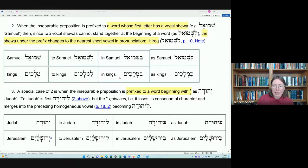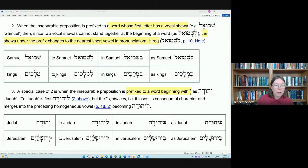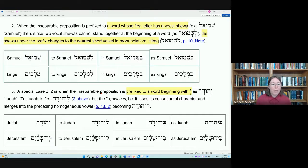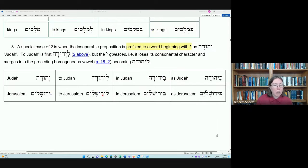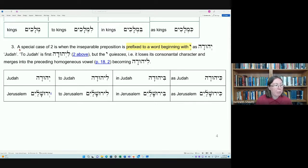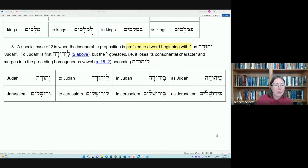You can see the same thing with the plural 'kings' — Milakim. So 'to kings' becomes Li-Milakim, 'in kings' becomes Bi-Milakim, and 'as kings' becomes Ki-Milakim. That brings us to where we stopped last week — a special case of the vocal schwa rule, where the simple vocal schwa underneath the preposition changes to a hirik.